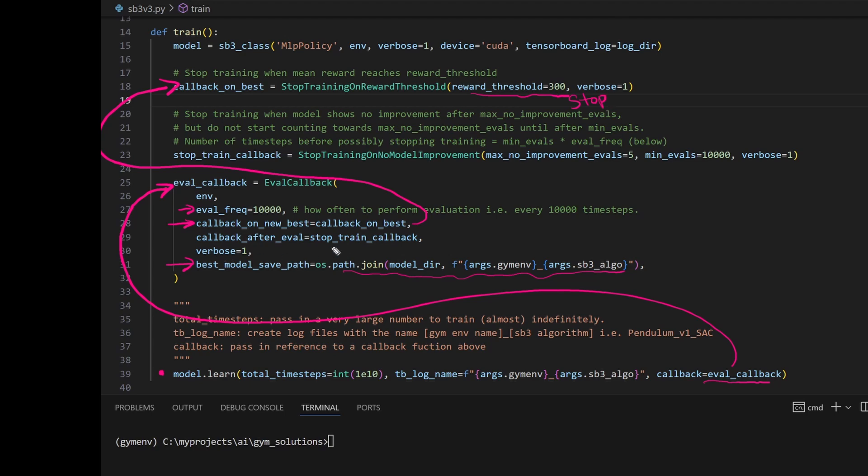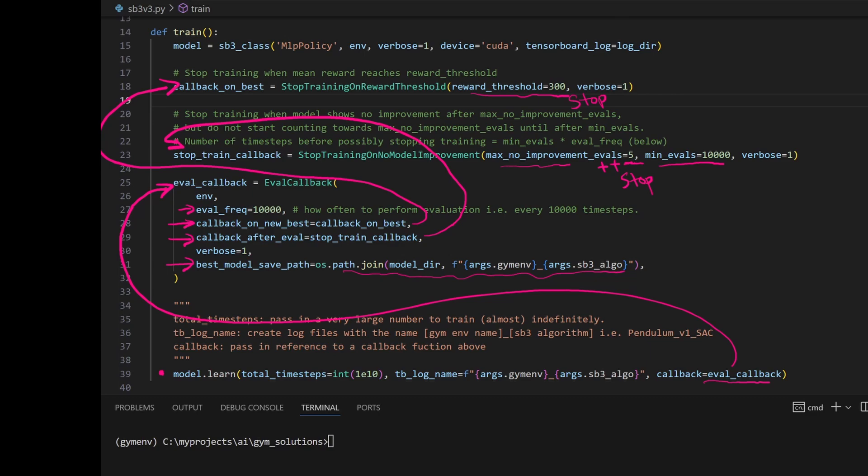If we do continue after the evaluation, this callback is triggered. This function checks if we have done 10,000 evaluations yet. If it has, and since no new improvement has been seen, we start counting towards this number. And of course, after we exceed this threshold, it will also stop the training. Okay, I hope that was clear.